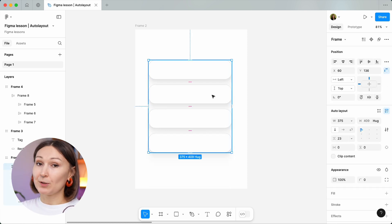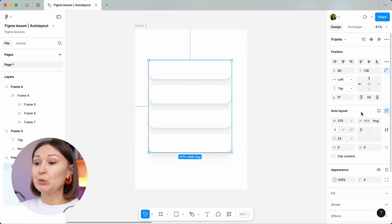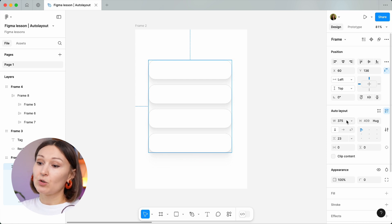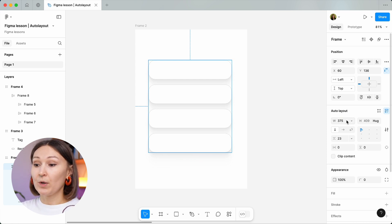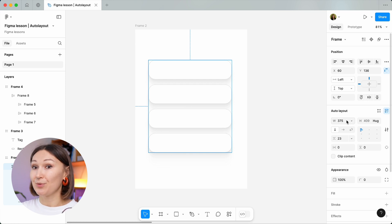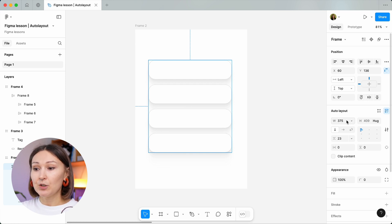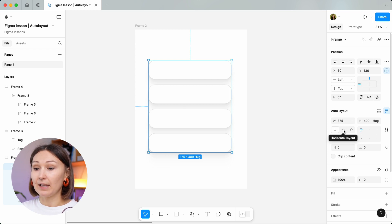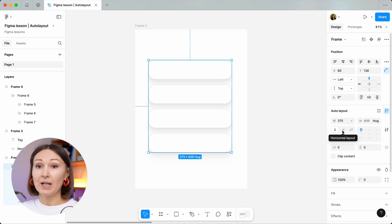Let's have a closer look at the auto layout panel. First, we have a group of inputs that control the width and the height — a very handy group of inputs you will be working with a lot. Then you have these arrows, and what they do is define the layout direction. We have it set as vertical right now, and let's see what happens if we change it to horizontal.